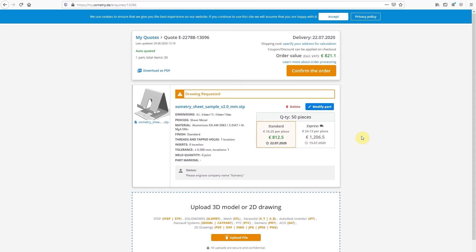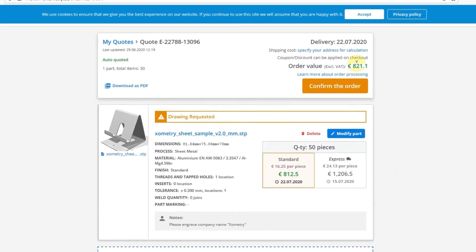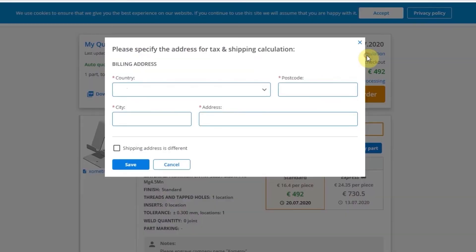OK, looks like we're all set and ready to proceed to the checkout. Specify your address for shipping cost calculation.